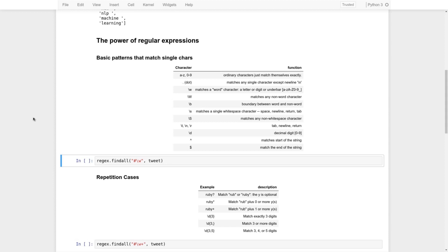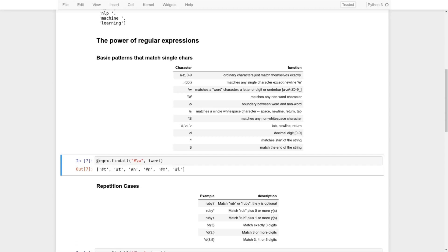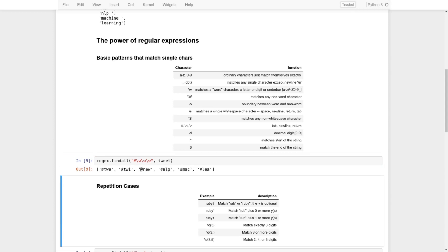Let's make use of these. For example, we find all hashtags followed by `\w` lowercase, which matches any single word character. So we search for any hashtag followed by one character in the tweet. Running this, it catches all hashtags and the following character. If we add another `\w`, we get two characters. If we add three, and so on.